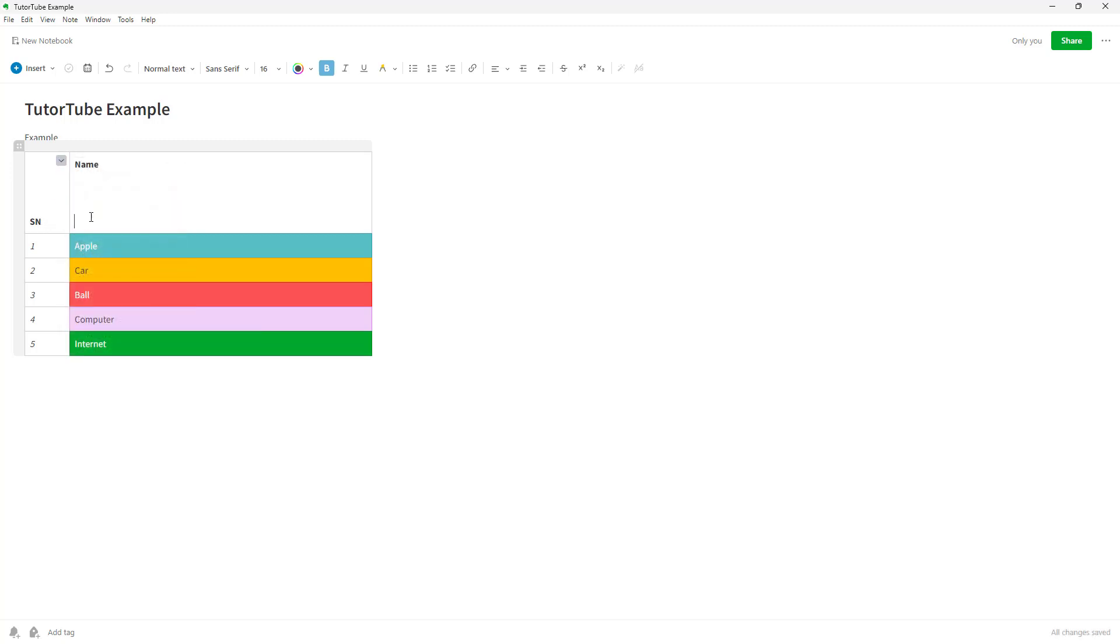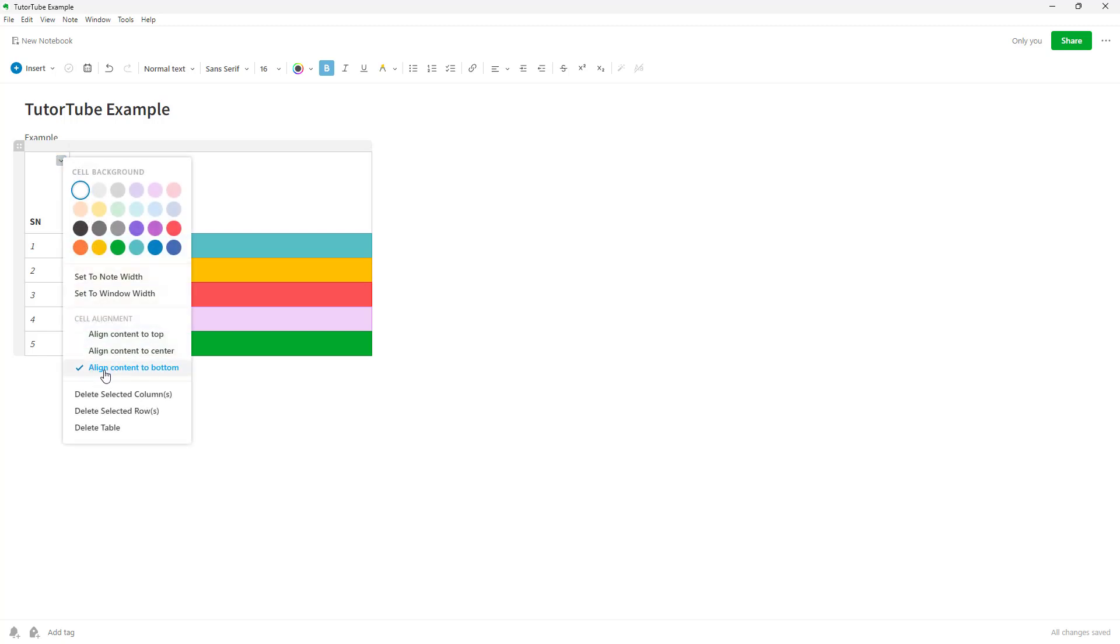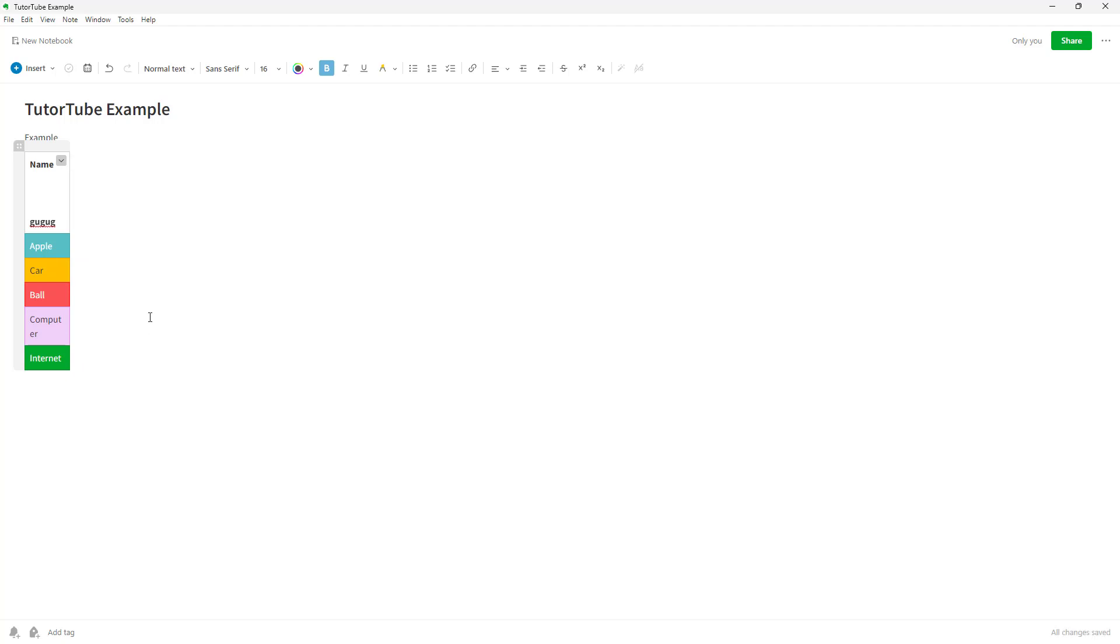Once there are multiple lines in other cells, it aligns them to certain sections. You can select delete selected columns and rows from here, and delete the entire table as well. If you delete the selected column, this is what you have.